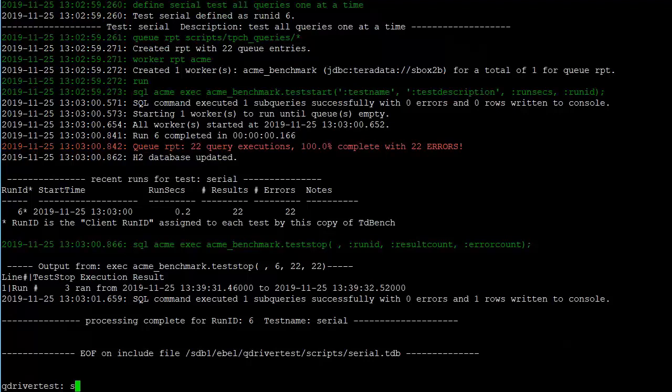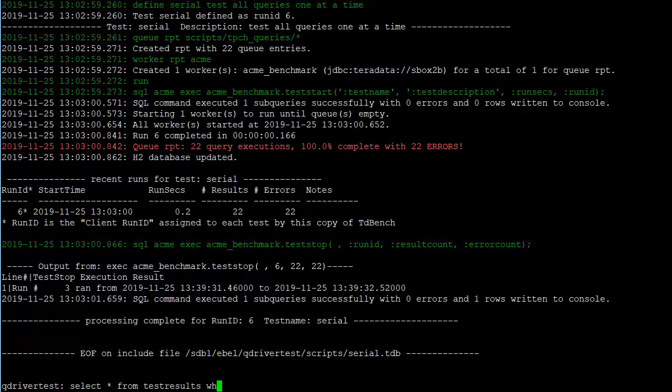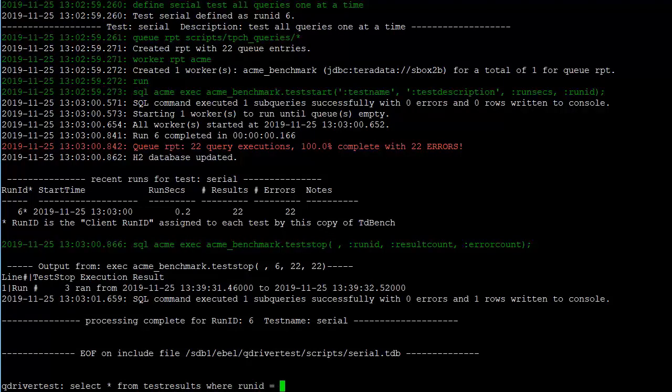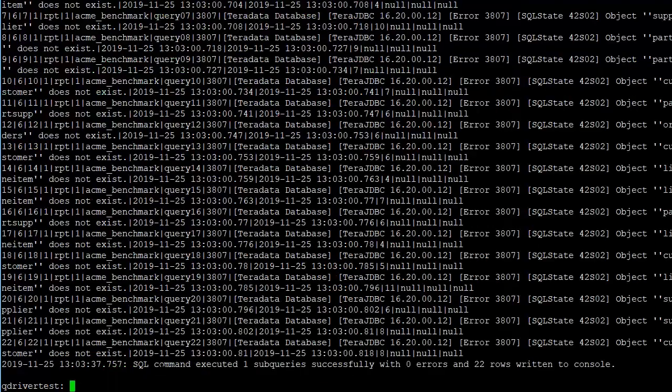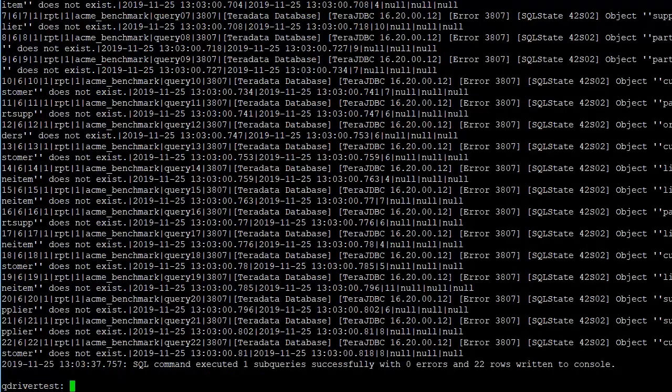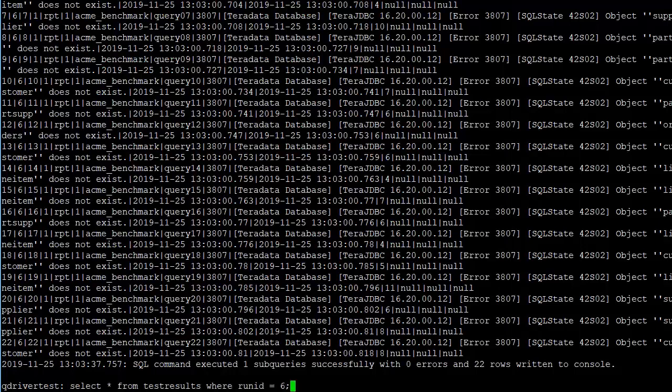That was in runID 6. So we'll do a select from test results where runID equal 6 and it says the objects don't exist. That means that we have a problem with the fact that the database names were not qualified in the query. So let's go back.